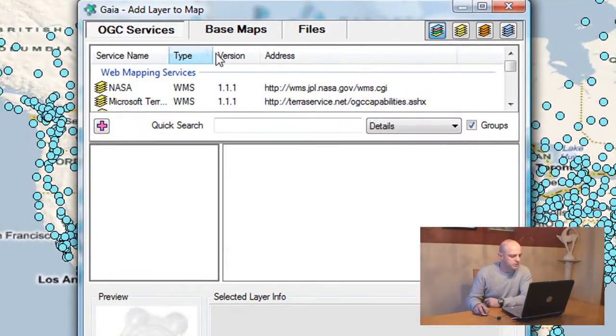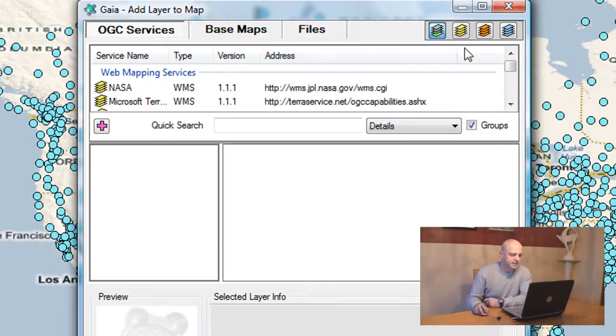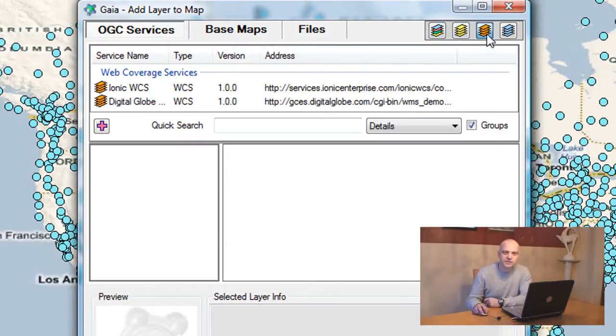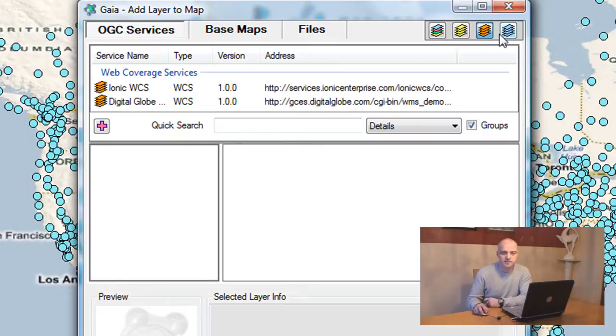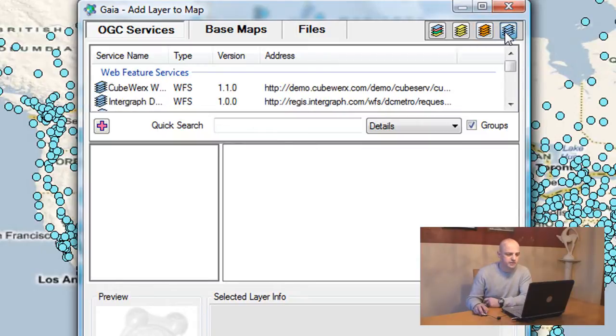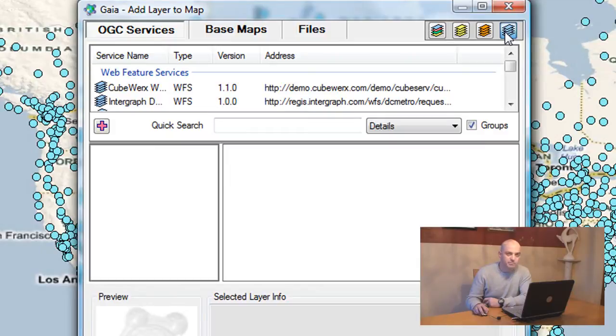Another layer that I want to add is from an OGC service. Gaia has robust OGC support which we'll discuss in the next part of the tutorial. But what I want to add now is actually a web map service.